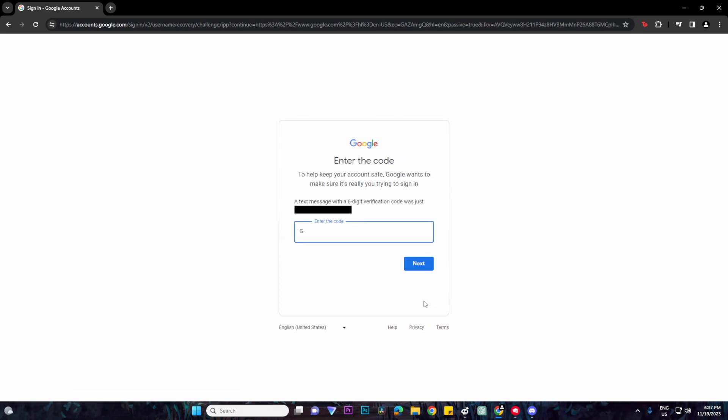Then just enter the code and click on next.